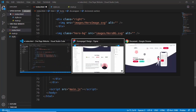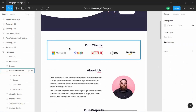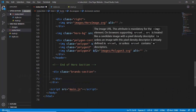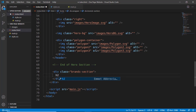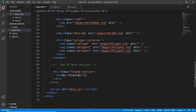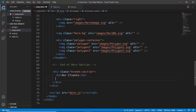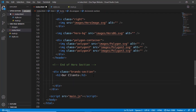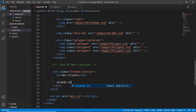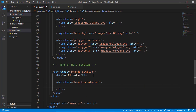In that, we will have a heading 2 for our clients. We will type H2 and "Our Clients". And then we will have a division called brands container to contain all these logos of the brands. Let's type brands container.